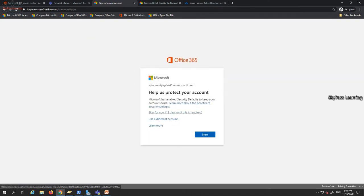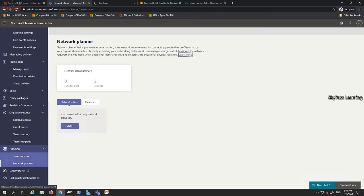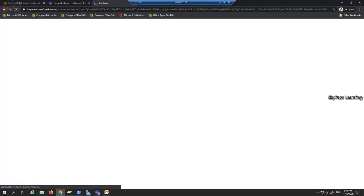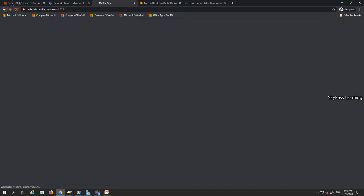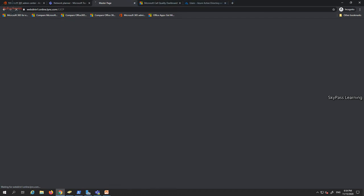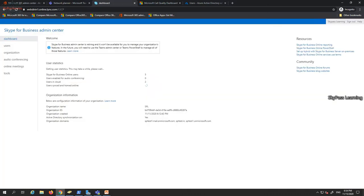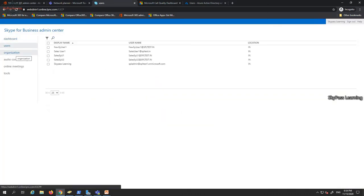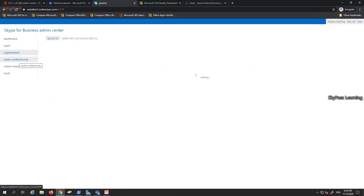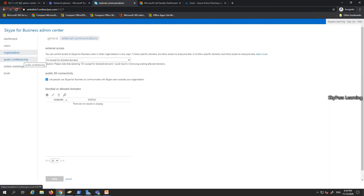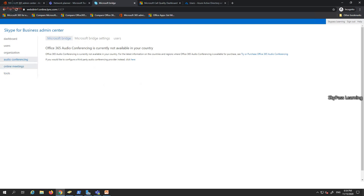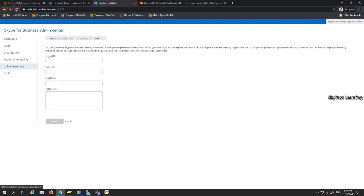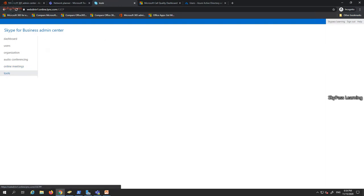Clicking on the legacy portal loads the older Skype for Business interface, which has limited options and limited settings for organizational voice settings. Audio conferencing may not be available in all countries, and meeting broadcast page URLs are accessible from here. Most settings are similar to what is available in the Teams Admin Center.